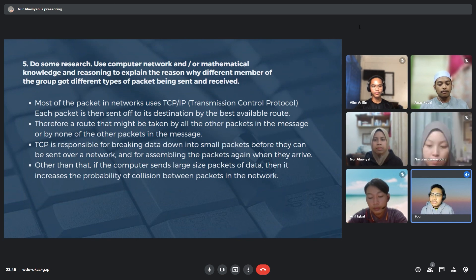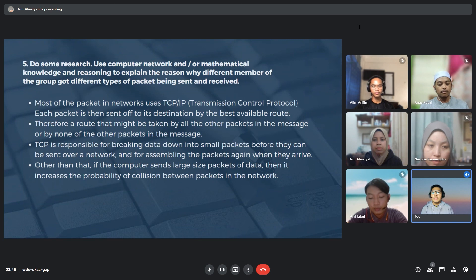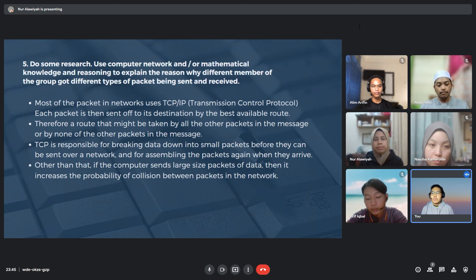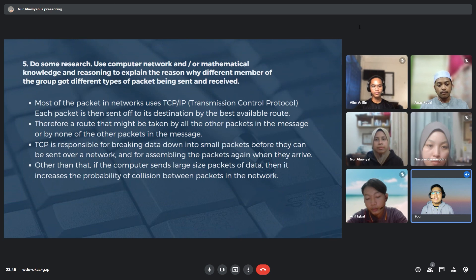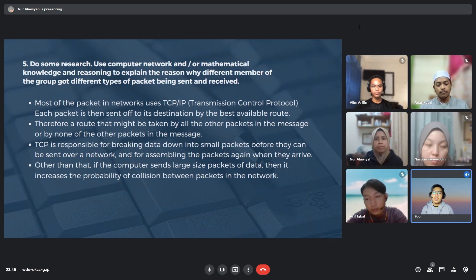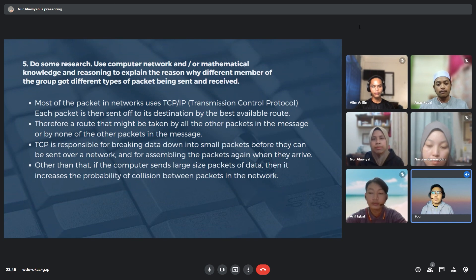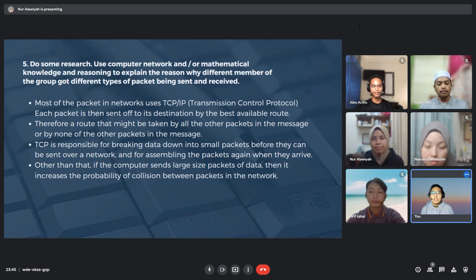And for the mathematical reasoning, different members open different types and amounts of applications such as Google Chrome or YouTube. Therefore, they will have different numbers of packets being sent and received throughout the network for the whole one hour. So that's all for our group's presentation today. Thank you.